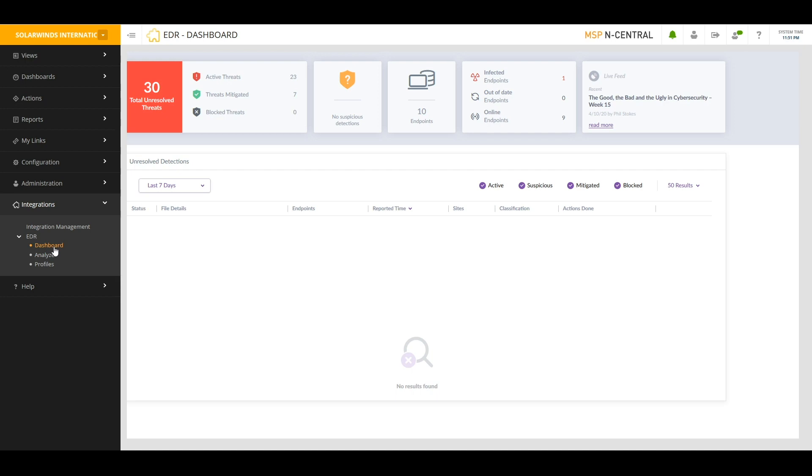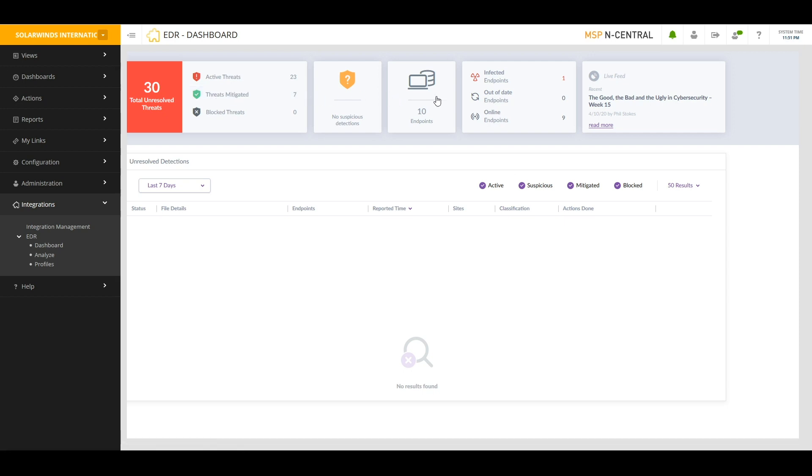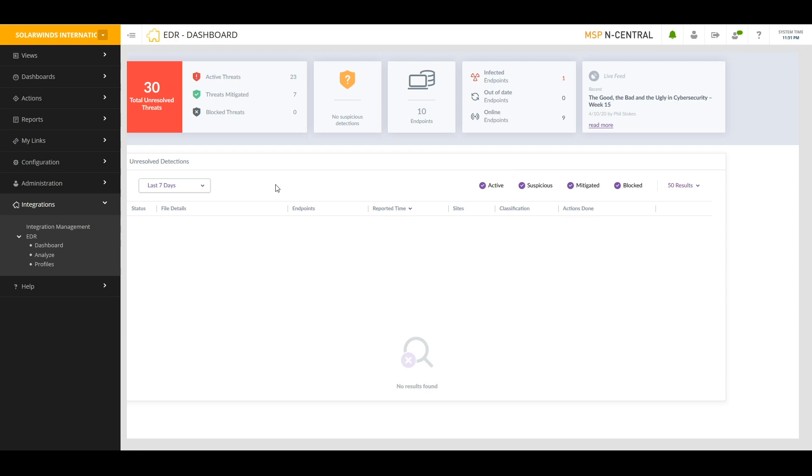Think of the dashboard as your homepage for understanding what it is that EDR is seeing in your environment. In this case, I can take a look at the top banner and see that there are 30 unresolved threats. 23 of them are active, 7 threats have been mitigated. There are 10 endpoints under management in this environment, one of which is infected, 9 of which are online. And down here, I have a quick summary of the threats or incidents that EDR is aware of.